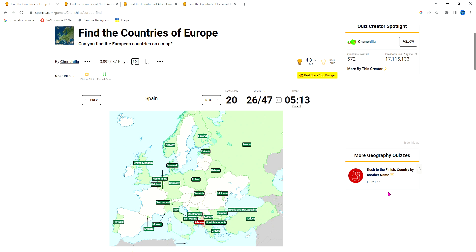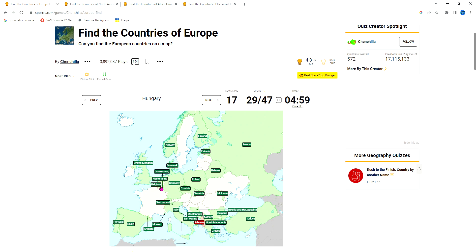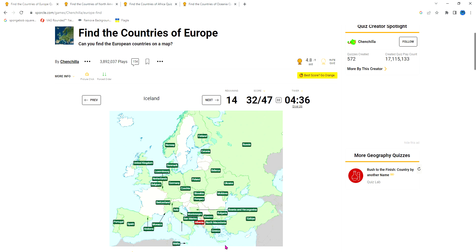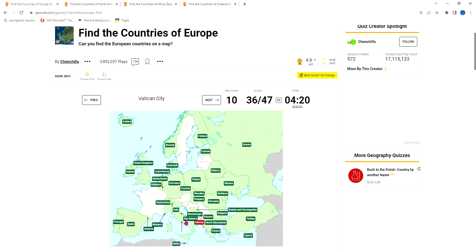Spain, Czech Republic, Luxembourg is probably the biggest small country here in Europe. Hungary - I know it because it's with Slovakia and has a weird looking shape. Ukraine, Malta is at the bottom. Iceland is at the top chilling by itself. Ireland, Romania is the country of Transylvania. Cyprus, Vatican City is so small they had to put a square otherwise we couldn't click on it. Slovenia has a sharp point.